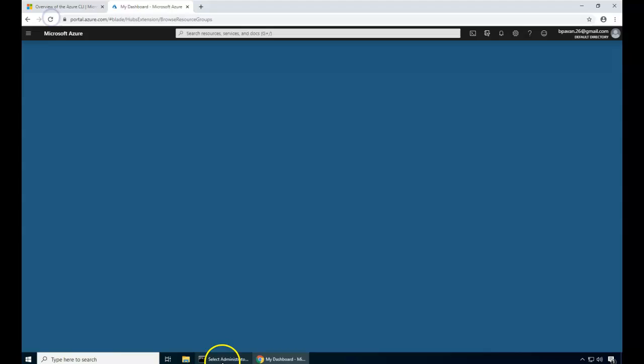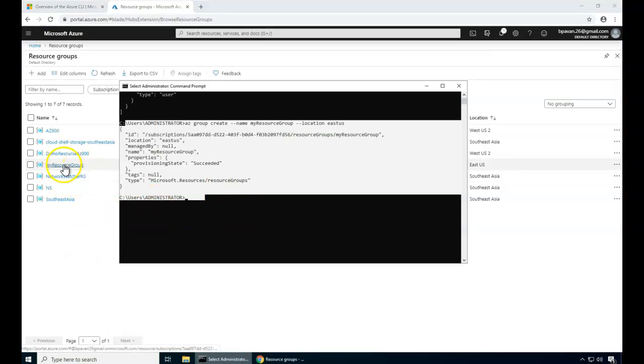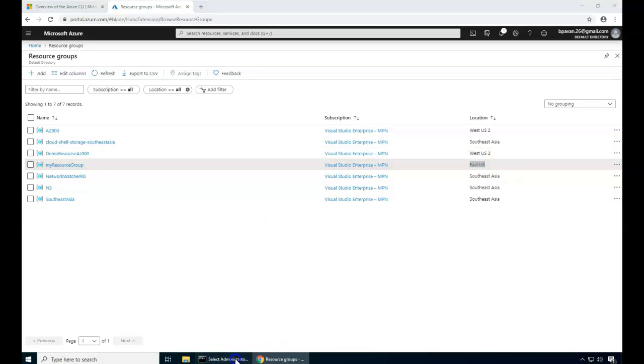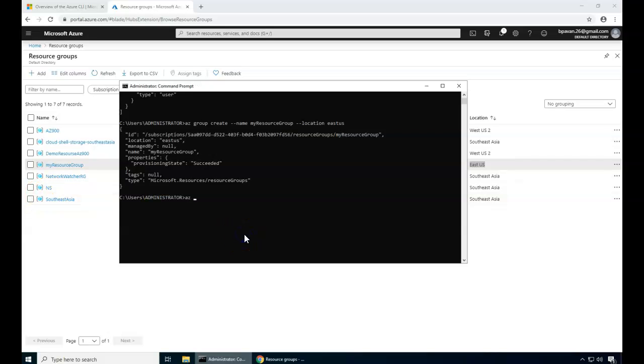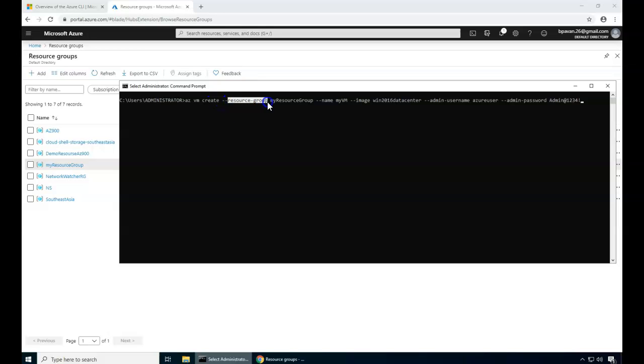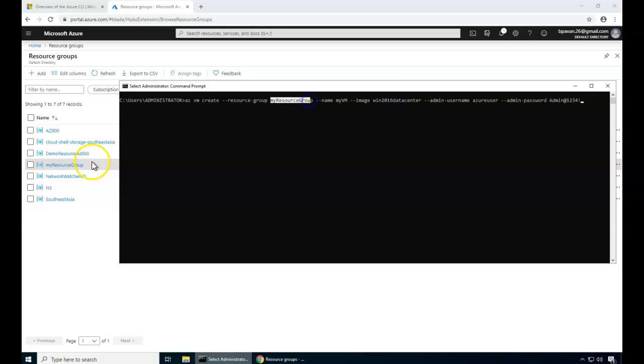Let me refresh. If you see here, my resource group is already populated here and the location is East US as we mentioned. Now, as a next step, I want to execute the other commands also. I want to create a VM completely. For that, I can type here az vm and then create. Let's try to execute the az vm create command to create the resource group.